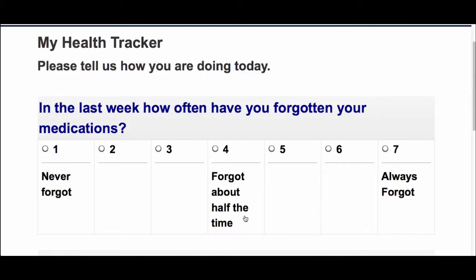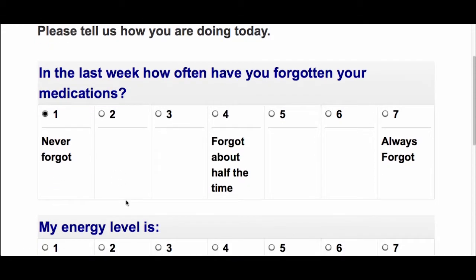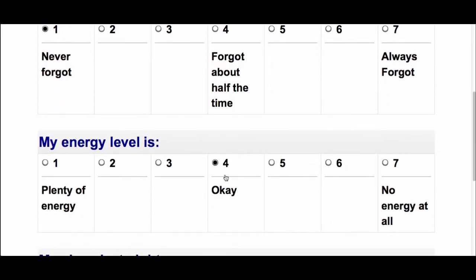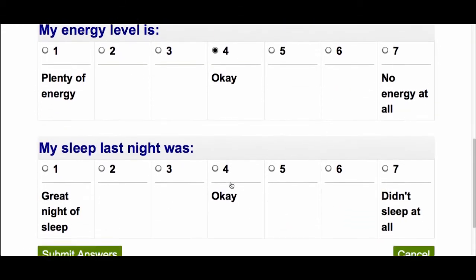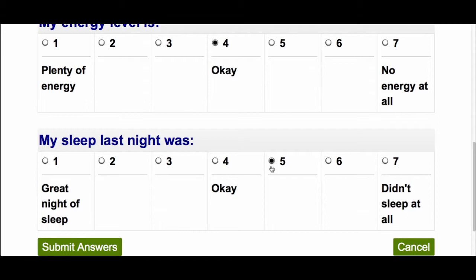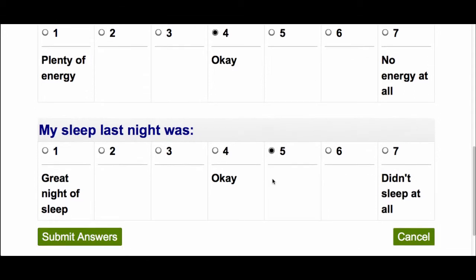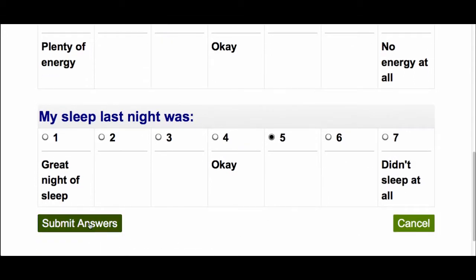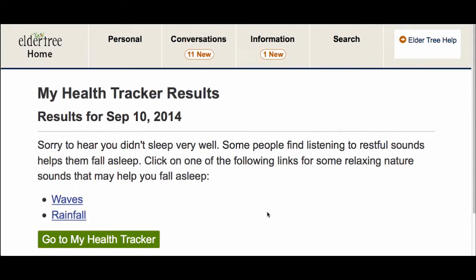I'll complete the survey, and when I'm finished, click Submit Answers. Depending on my responses, ElderTree may make some suggestions or provide resources. Once I'm ready, I can click Go to my Health Tracker.